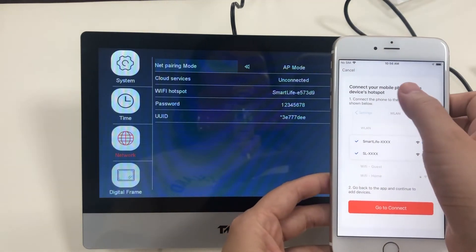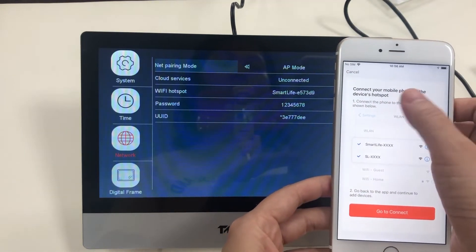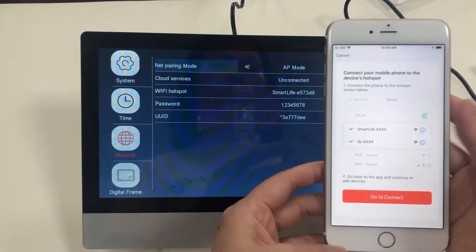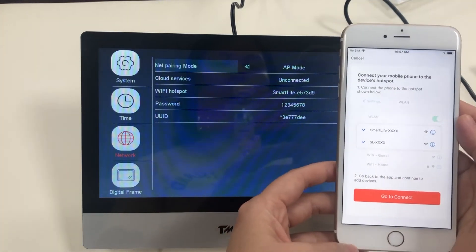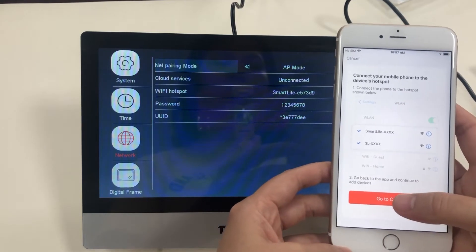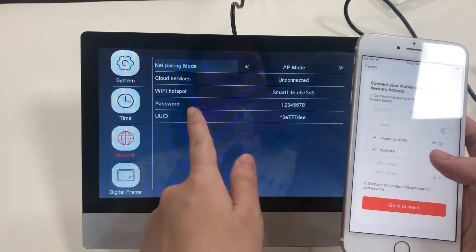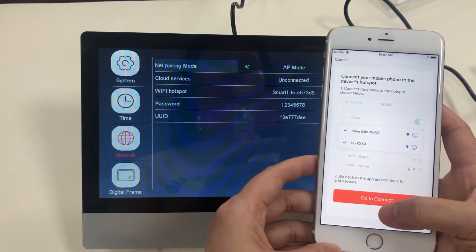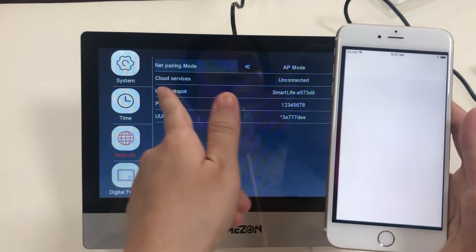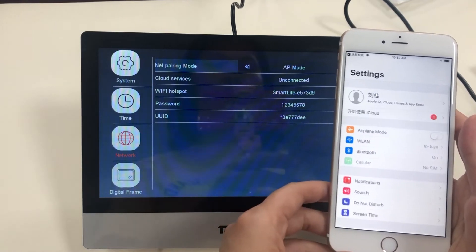Connect your mobile phone to the device hotspot. You can go to connect and find the same Wi-Fi hotspot of the device.